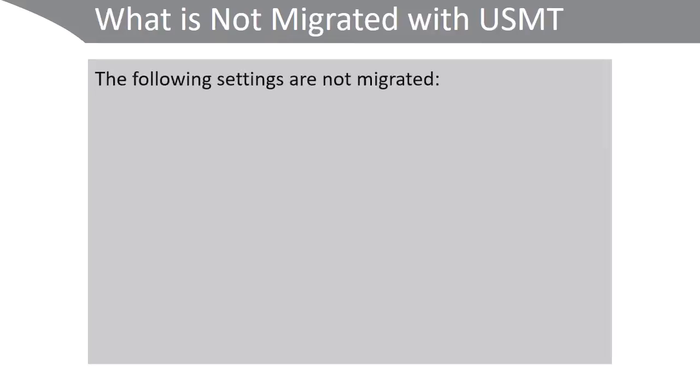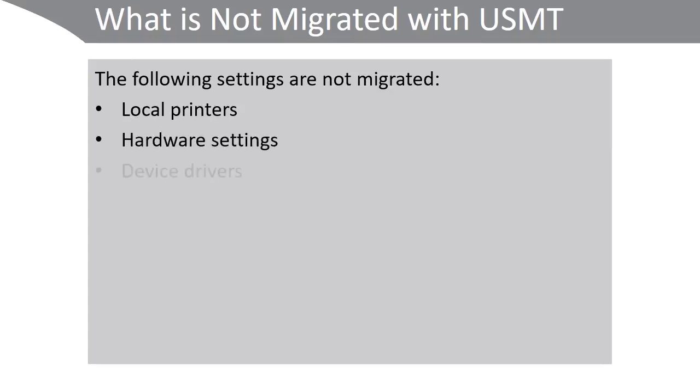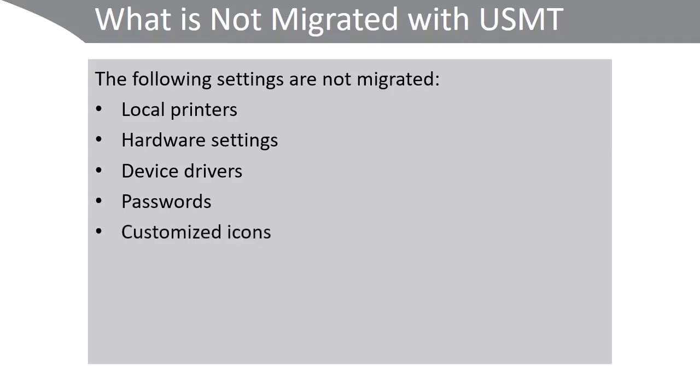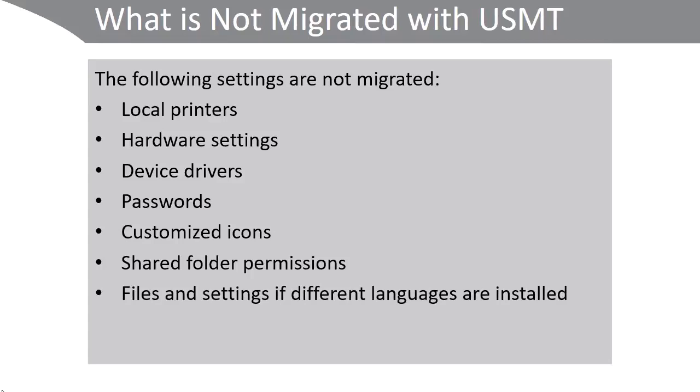It's important to note the following are not migrated with USMT: Local Printers, Hardware Settings, Device Drivers, Passwords, Customized Icons, Shared Folder Permissions, Files and Settings if different languages are installed.